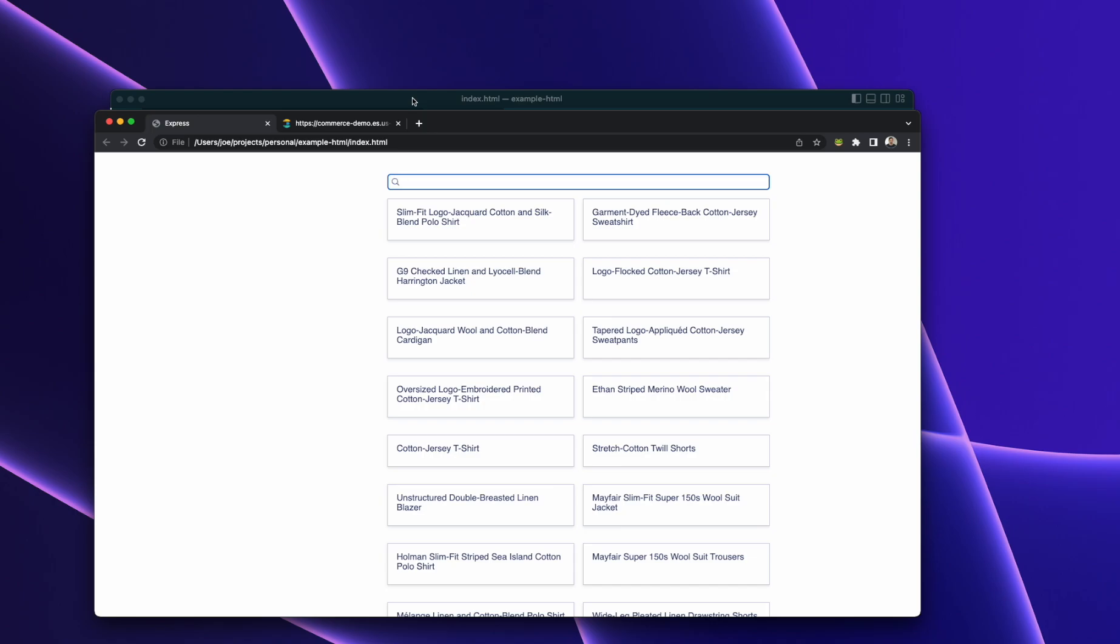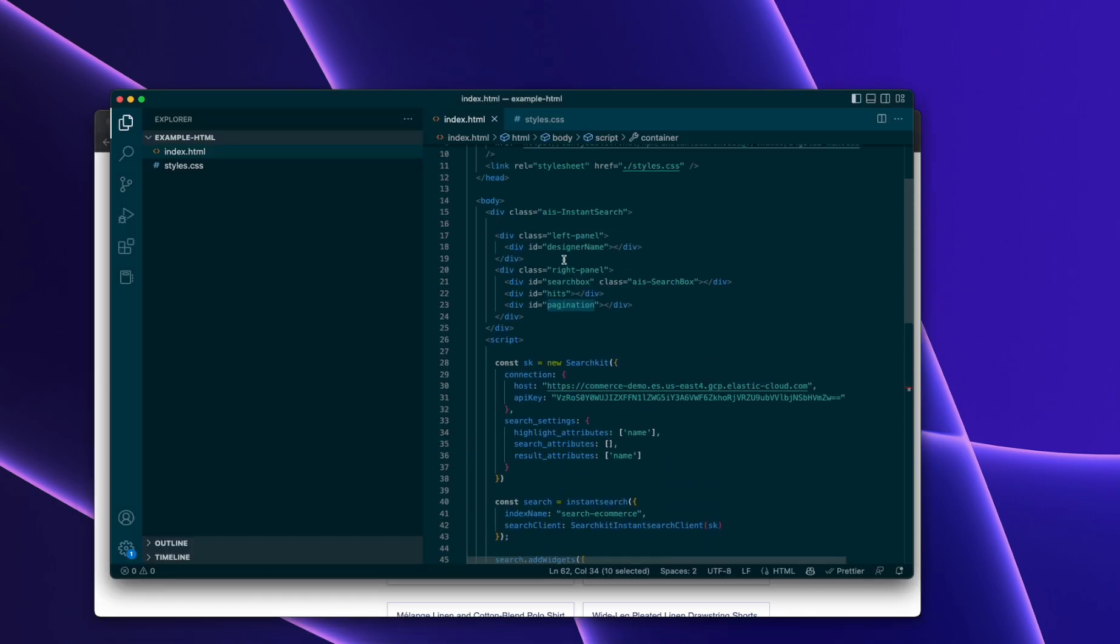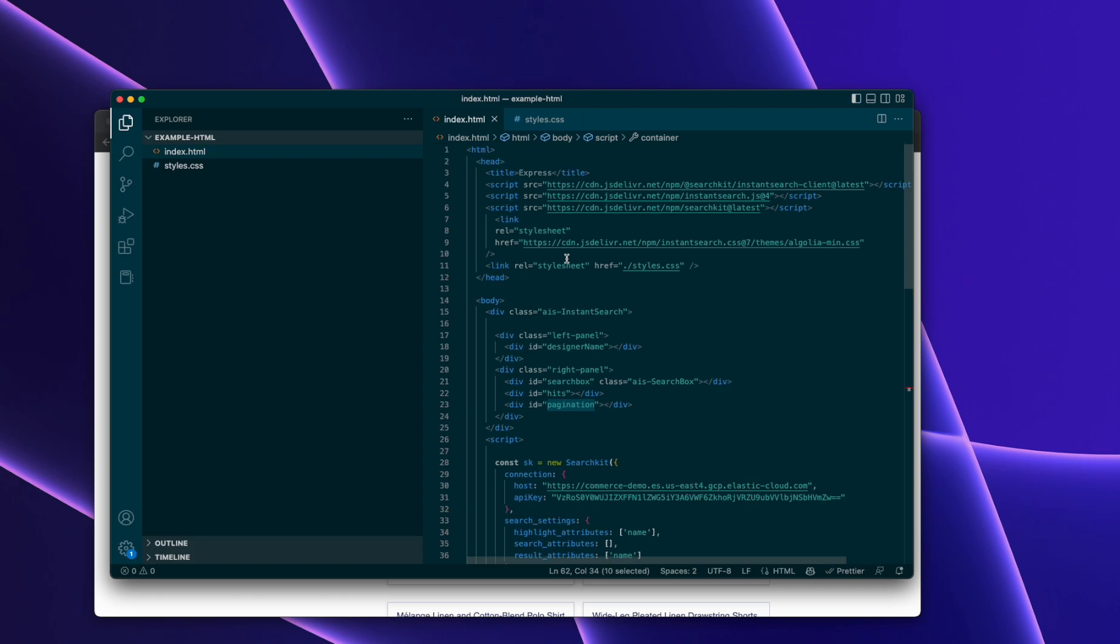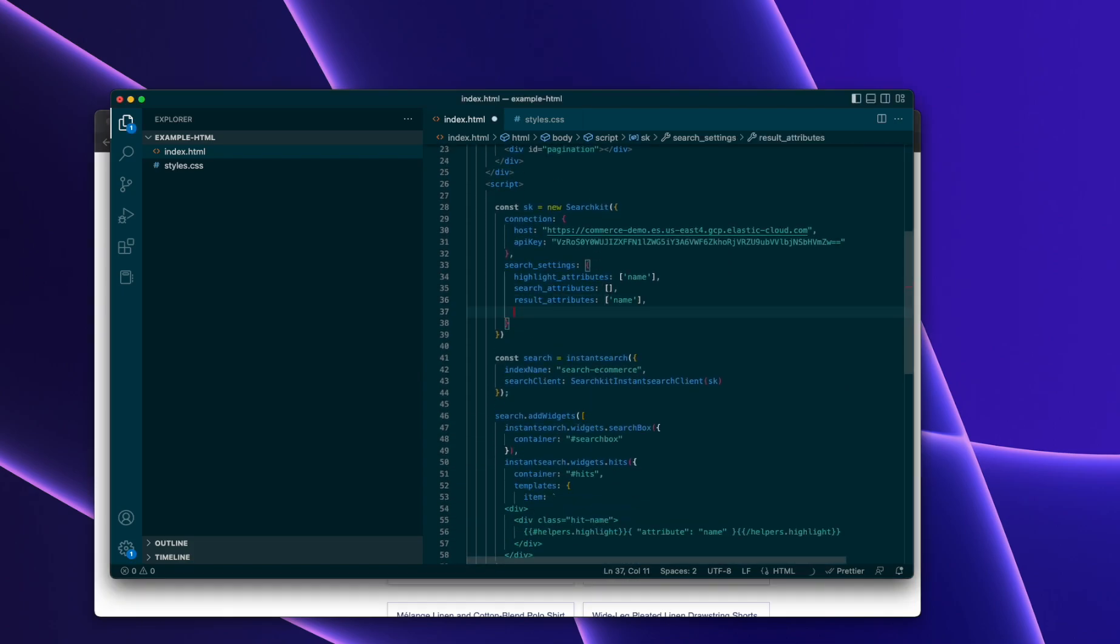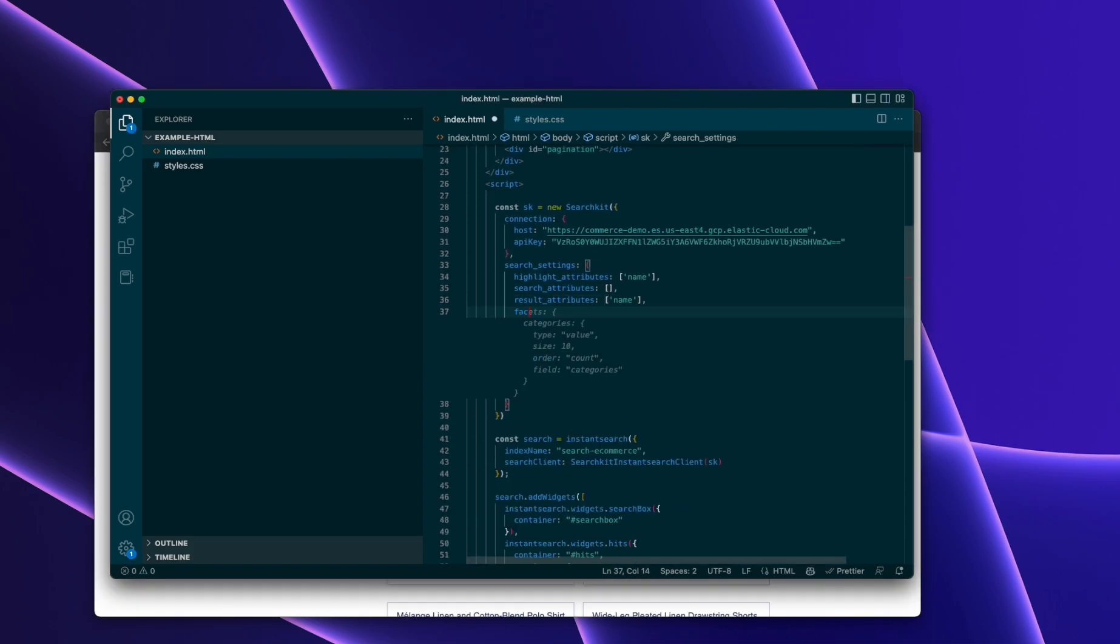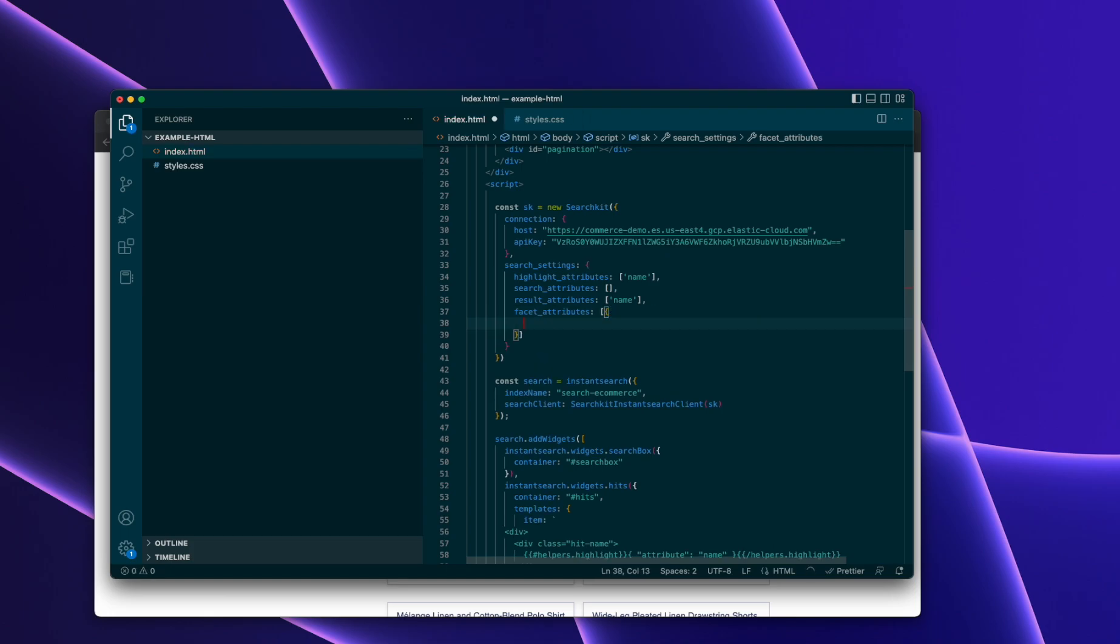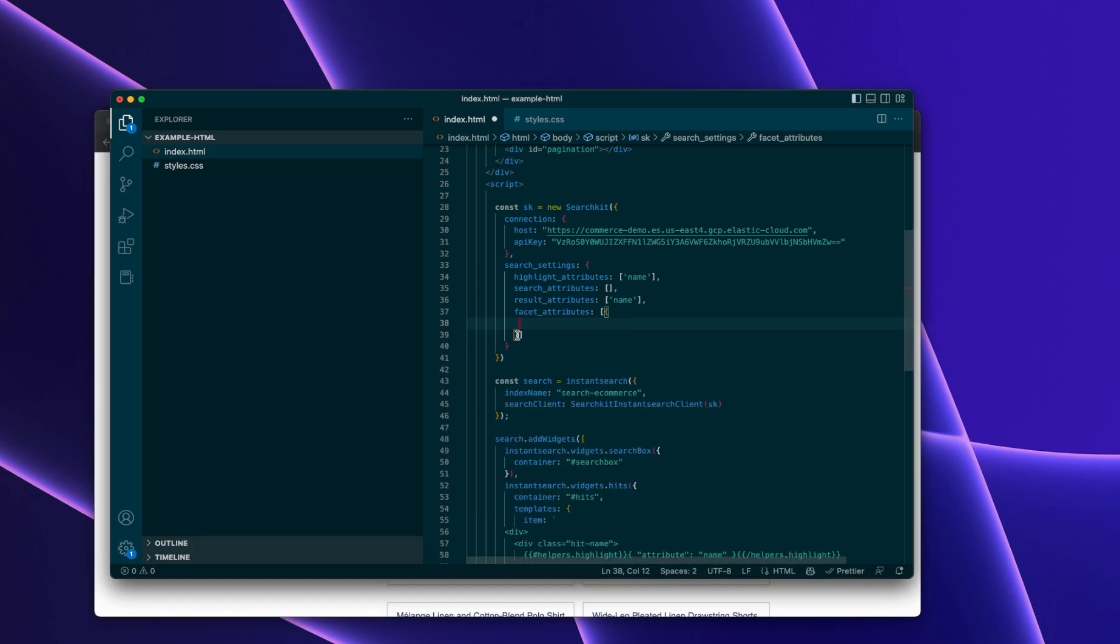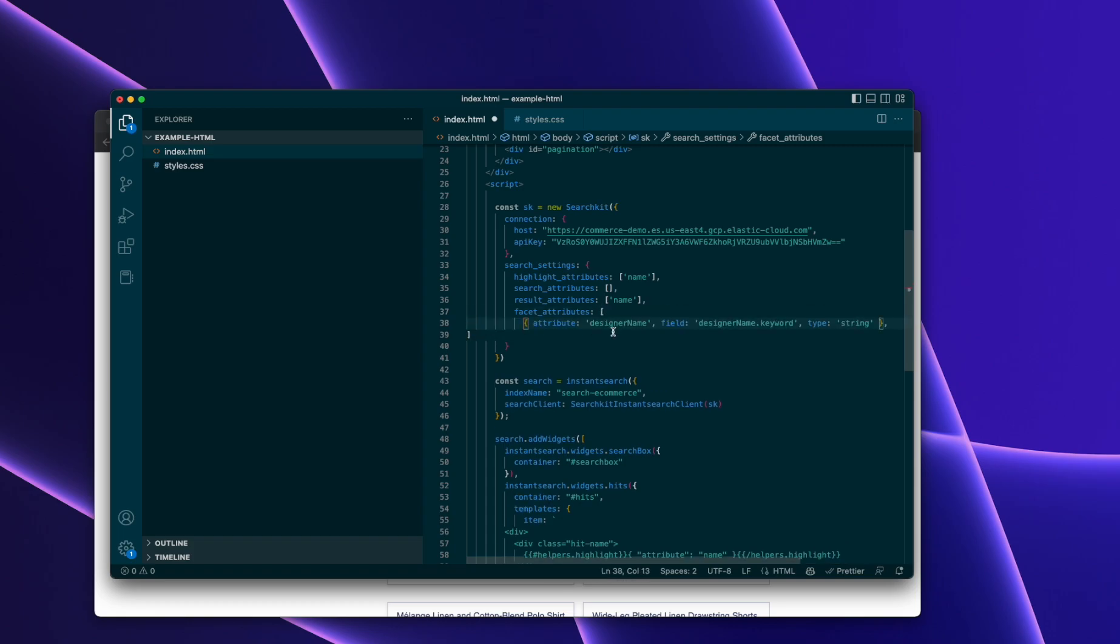Okay, let's make it a little bit more interactive. Let's add a widget onto it for faceting. So we're going to add a facet attribute. So we go to the configuration here. Facet attributes. We're going to add the designer name.